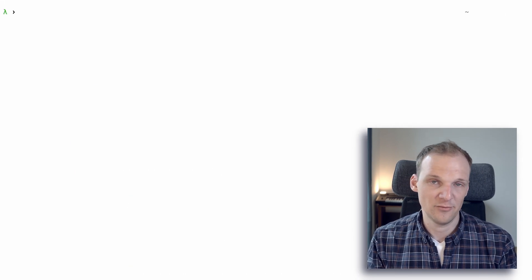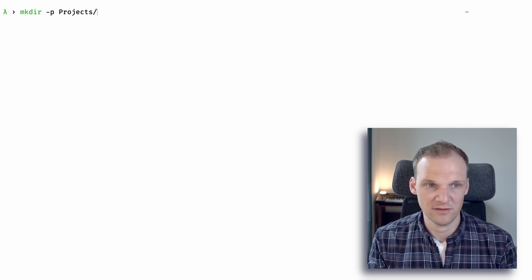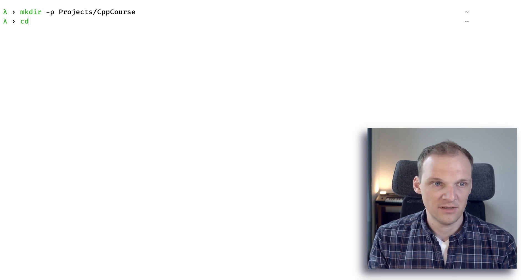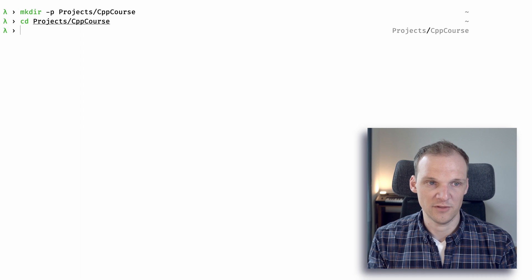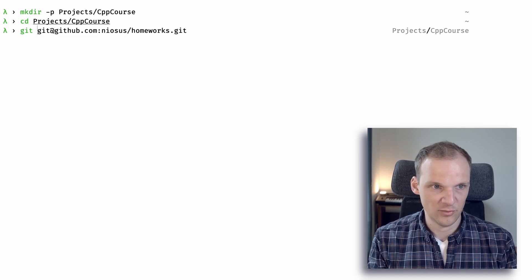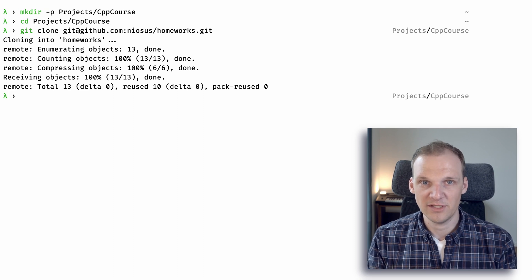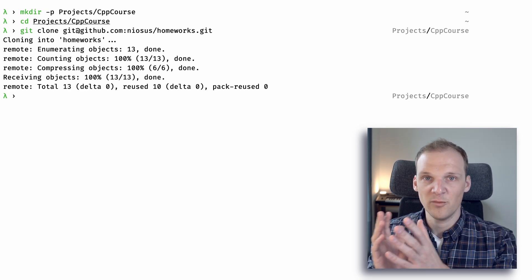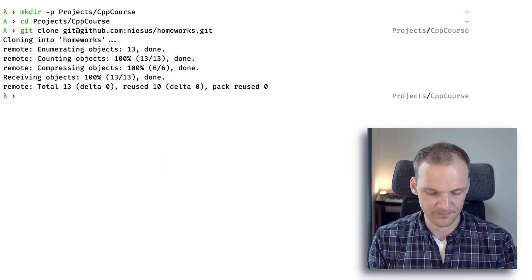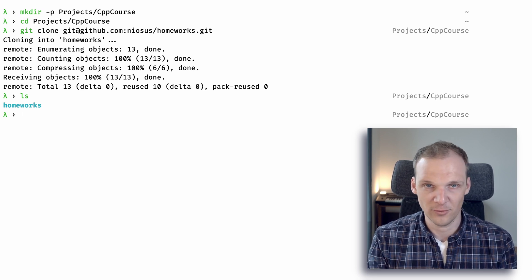In the terminal you will start from your home directory, and I suggest creating a folder for the course. Let's create a folder and name it 'project_cpp_course'. Now navigate into that folder, and from there use the copied link to type in 'git clone' followed by the link. The clone command takes the remote repository from GitHub and puts it on your local file system. If you type 'ls' you can see that the homeworks folder is now there.